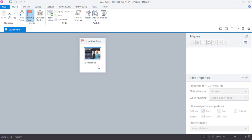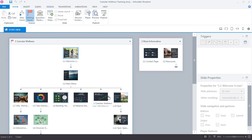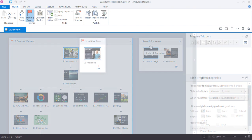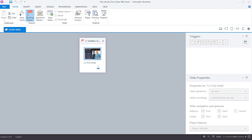When you first open Storyline you're going to be in Story View, which gives you a big picture view of your project. When you start to build more complex projects with a lot of slides and scenes, Story View becomes invaluable for managing all those relationships between slides. But for now we're just working with one slide, so this is all we'll see.